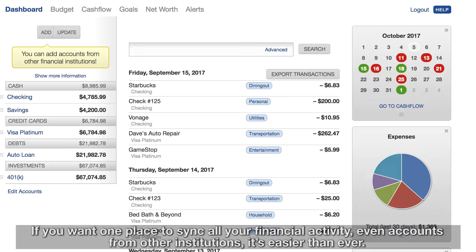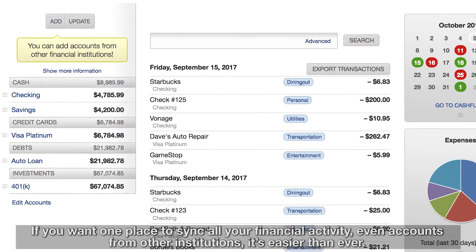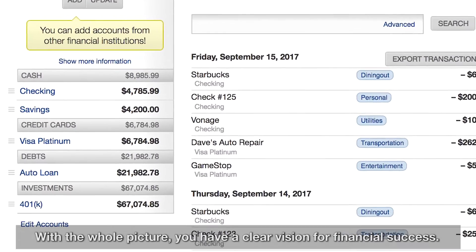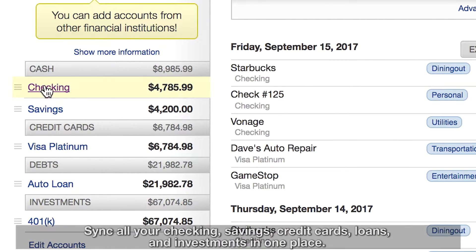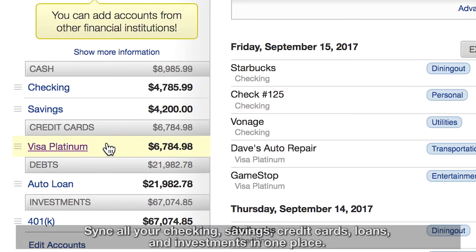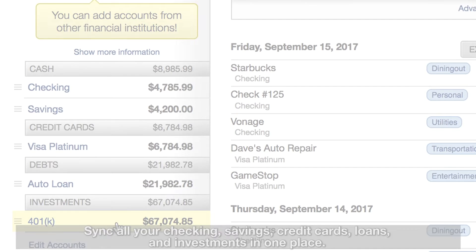If you want one place to sync all your financial activity, even accounts from other institutions, it's easier than ever. With the whole picture, you have a clear vision for financial success. Sync all your checking, savings, credit cards, loans, and investments in one place.